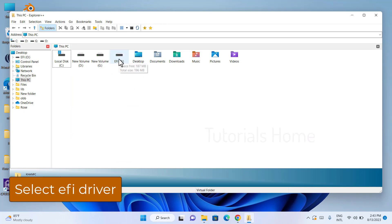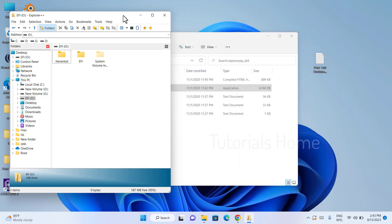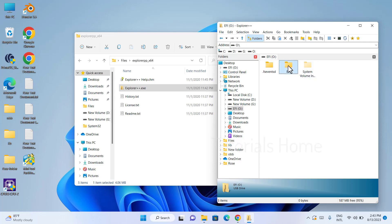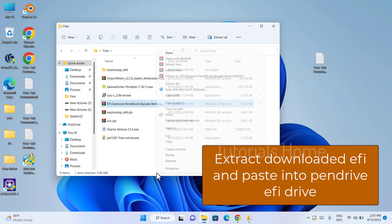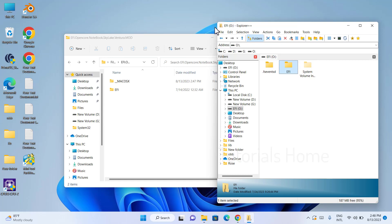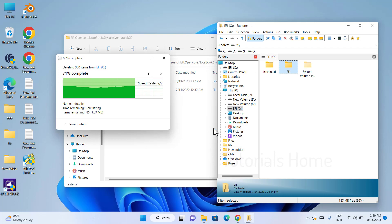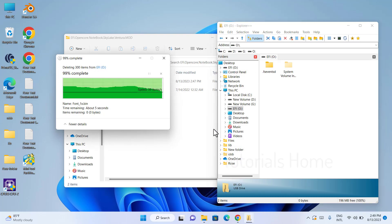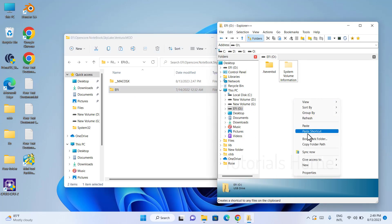Select macOS in Explorer Plus Plus. Delete the existing EFI folder. Copy the downloaded EFI folder for your laptop matching the codename, and paste the EFI folder into the USB EFI drive.